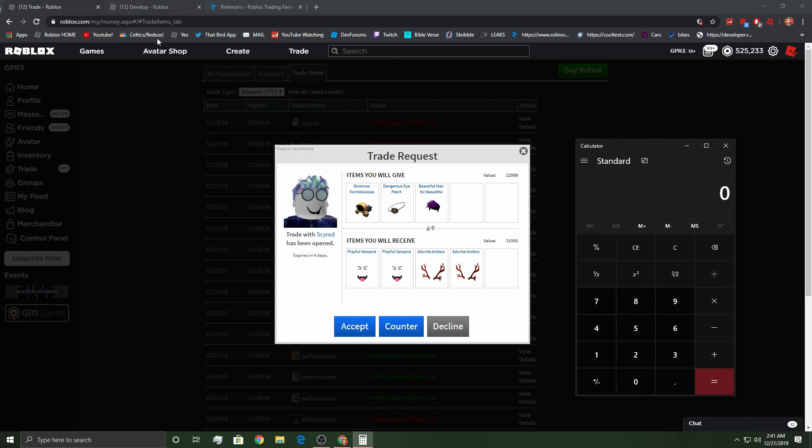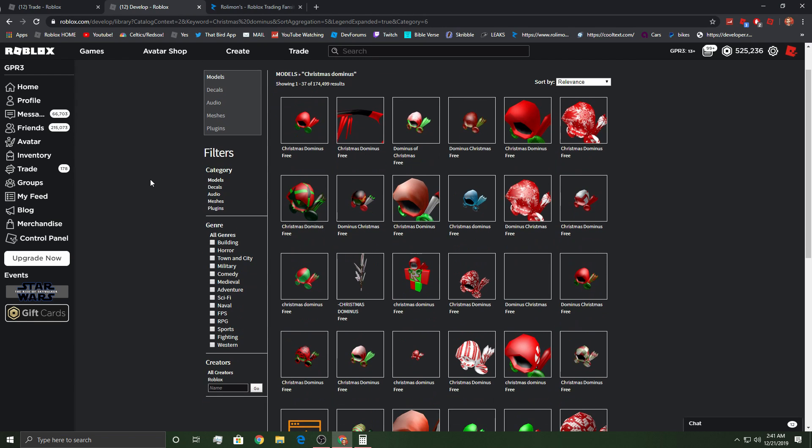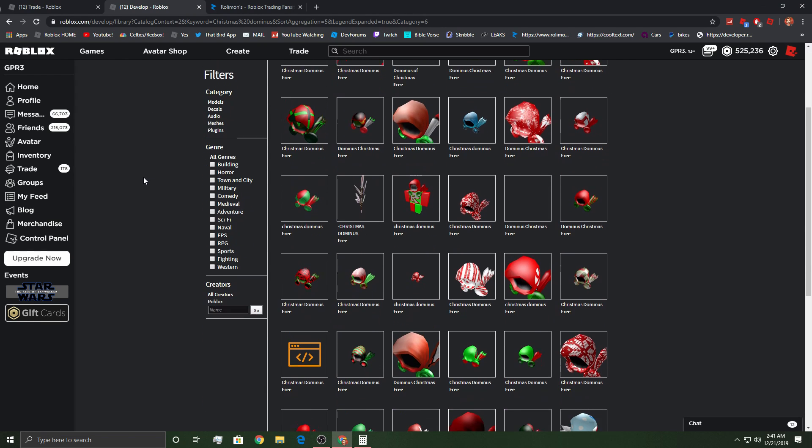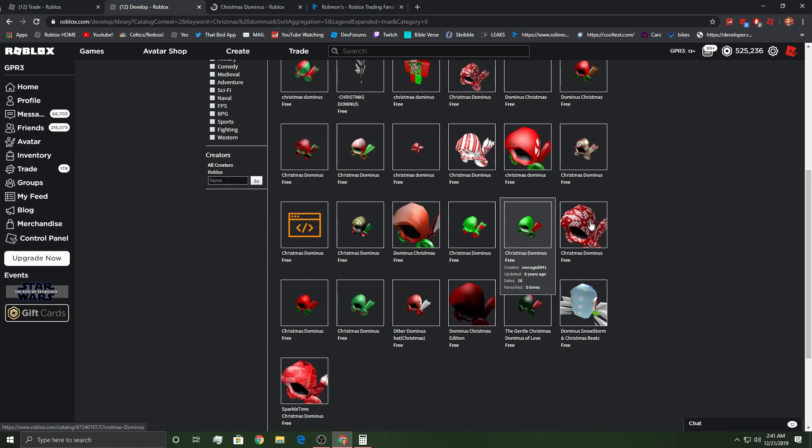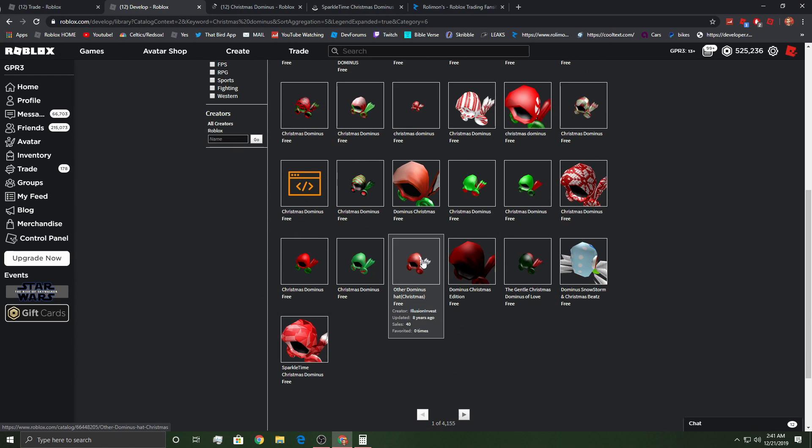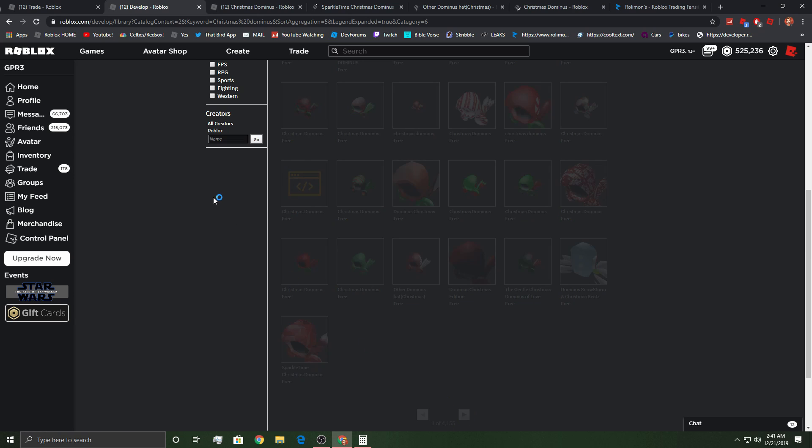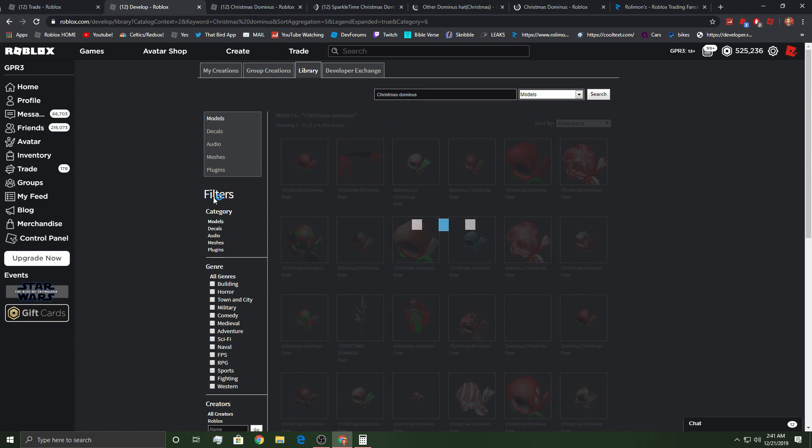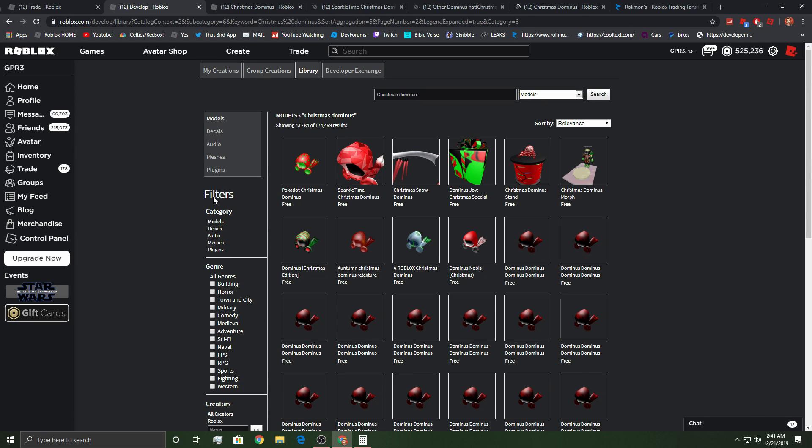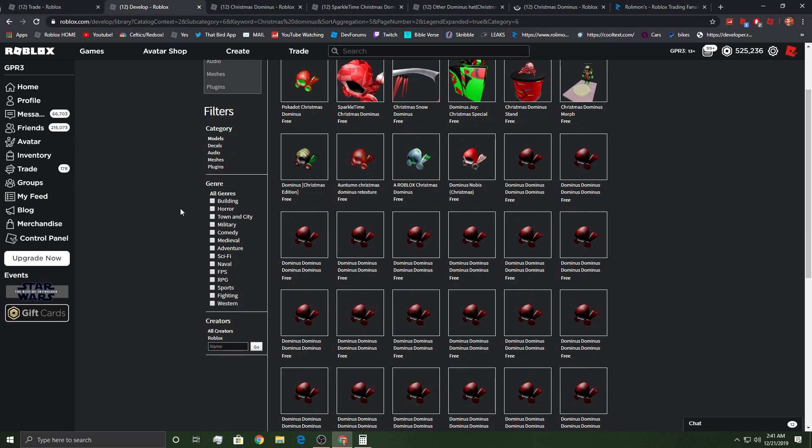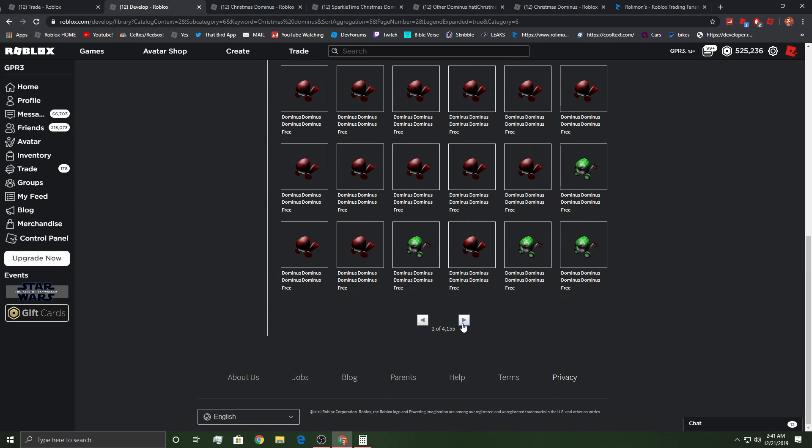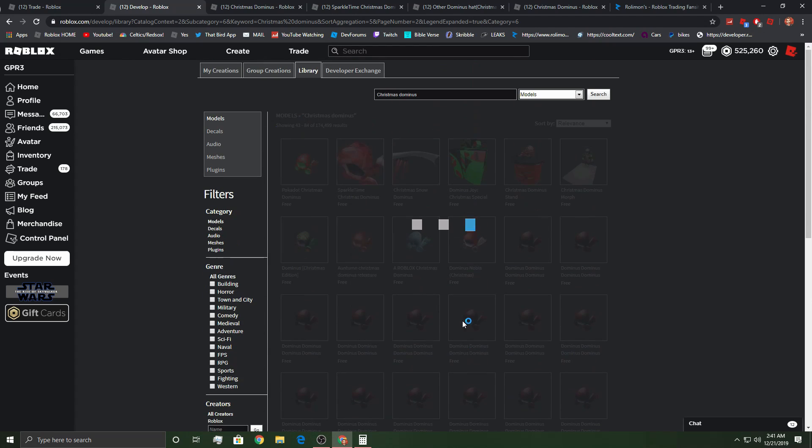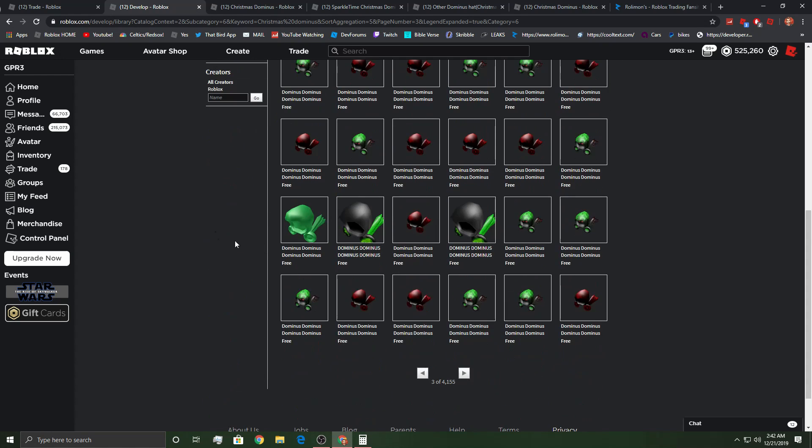Yeah, I mean, I'm excited, so let's go for trading. Oh, also, beforehand, I was going to say, if you guys could pick a Christmas Dominus, I wanted to ask which one you would pick for Christmas. Obviously, this one's super clean.